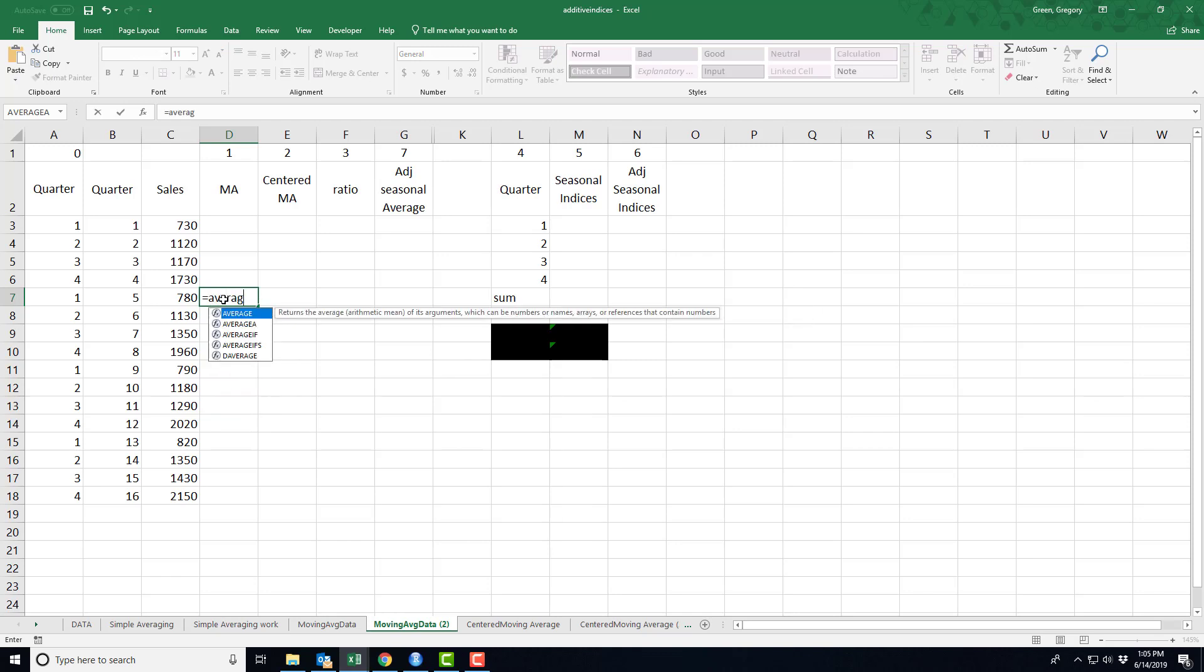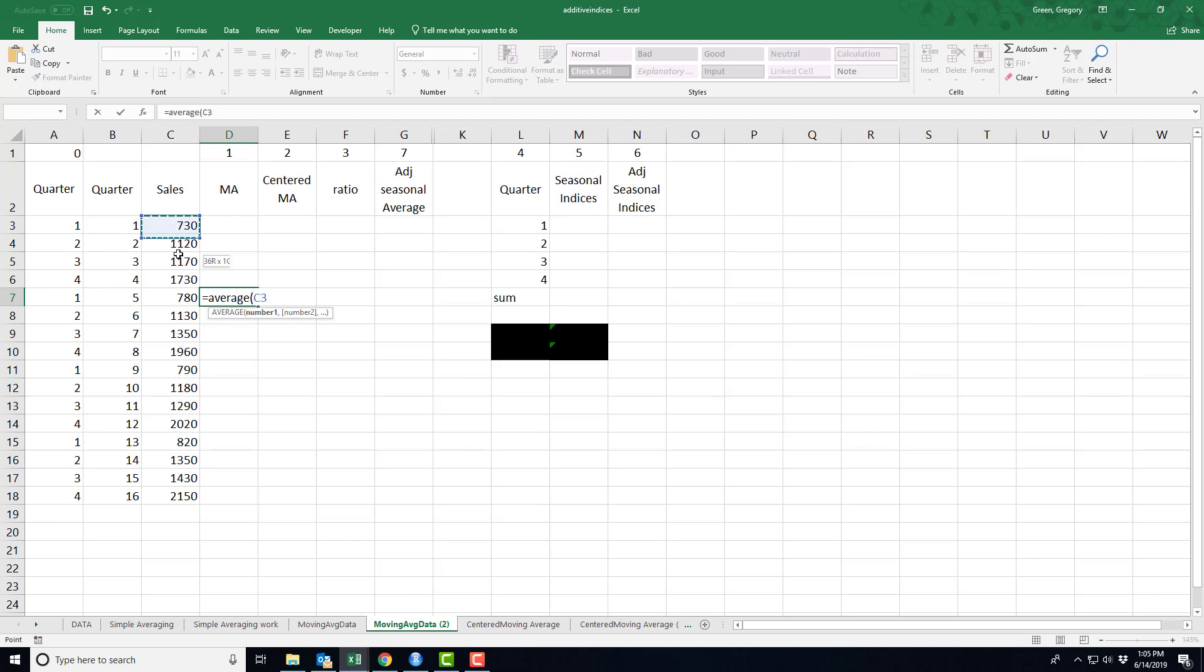Here all I do is I say, well, how many time periods do I have that makes up one unit of time? Our time units here, there's a unit that's a year and I have four time periods per year. So I'm going to use an MA4 process to calculate my averages.